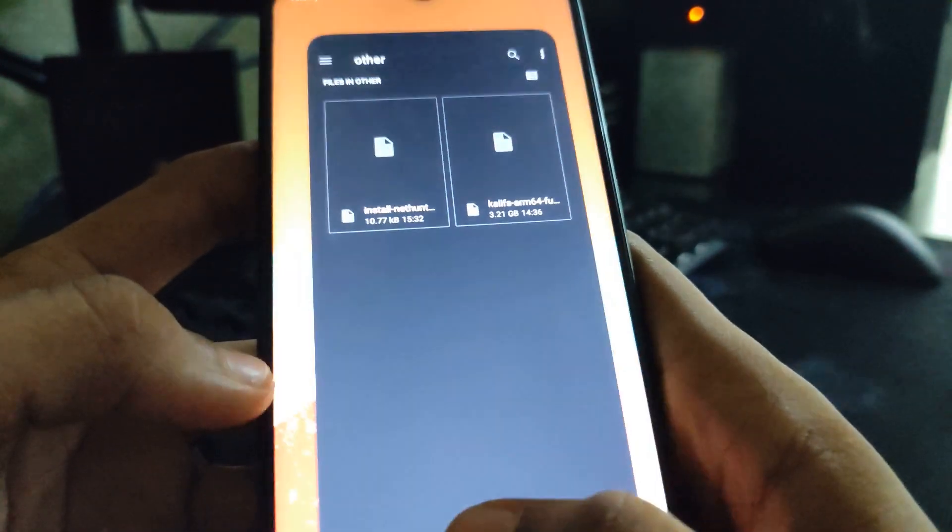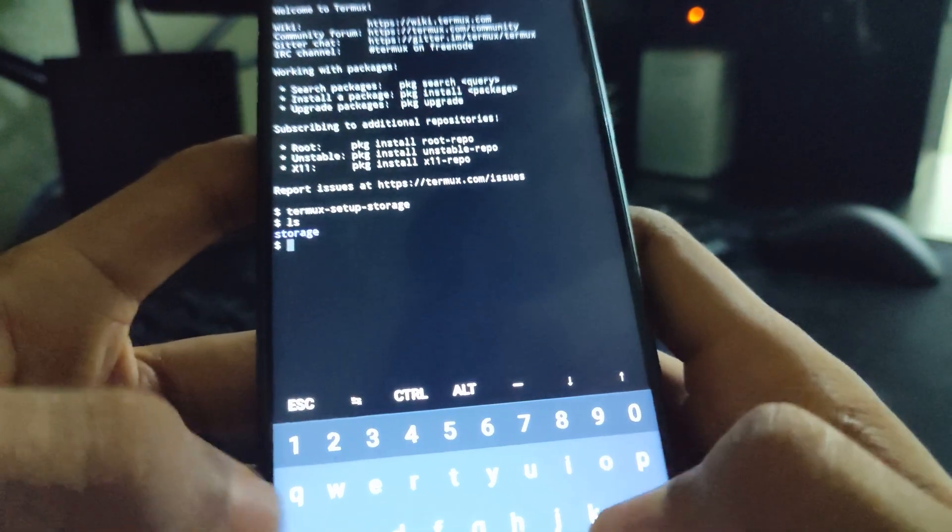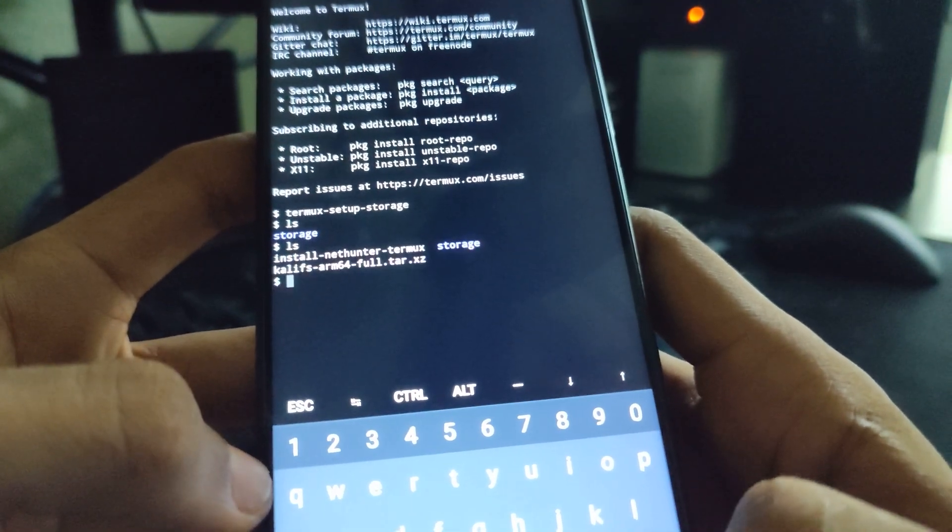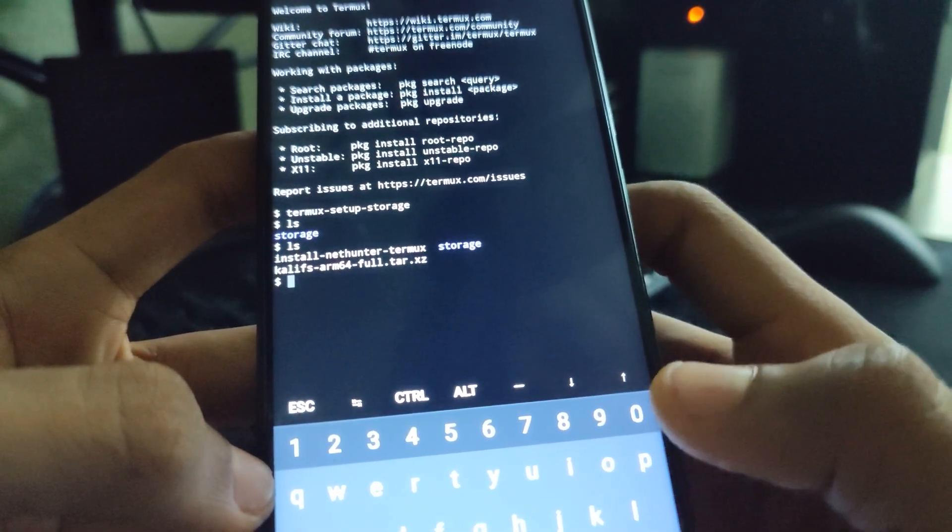Now, head back to Termux. If you type Ls now and hit enter, you can see our file is now shown here.